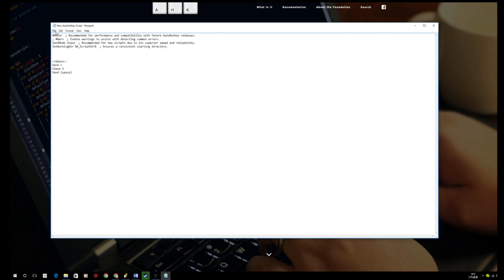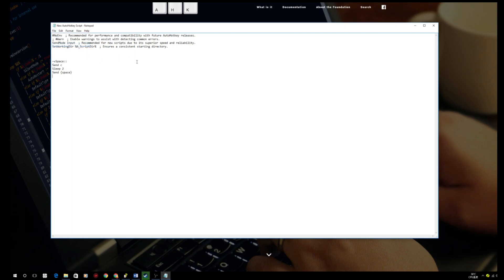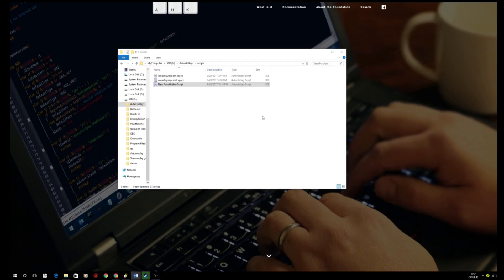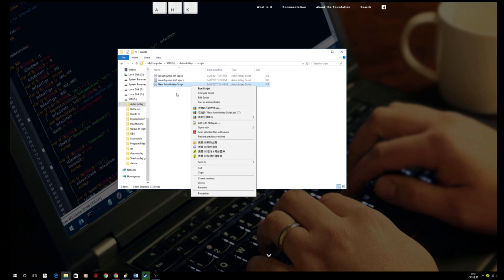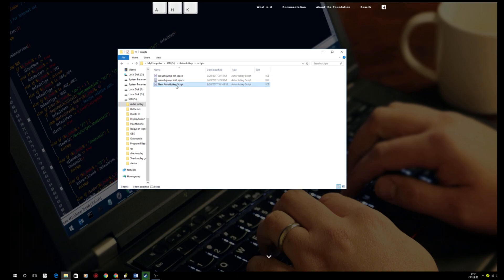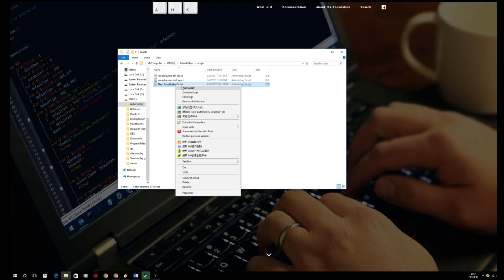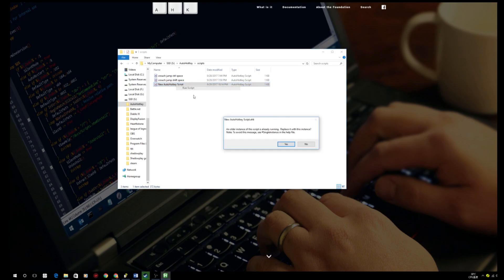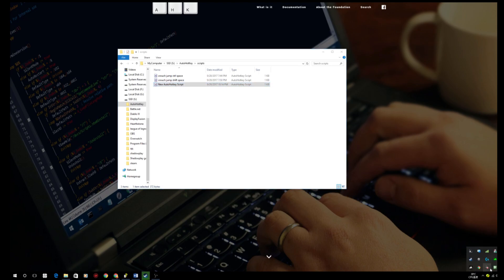And then after typing or copy and pasting this, all you need to do is to press save, exit out of the scripts, and then you just need to run the scripts, double-click or right-click and run. And then you will see that you are running the scripts.